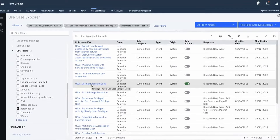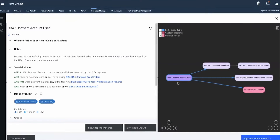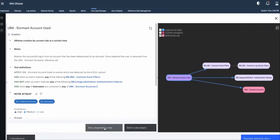Let us look at the dormant account rule. Once you click on the rule, the UI is much more intuitive compared to the legacy view in the rule wizard. We see the test definitions where the last condition is matching the reference set — in our case, the UBA Dormant Accounts reference set. On the right-hand side we see a pictorial depiction of the rule in terms of building blocks used. The rule is directly dependent on two building blocks, and one building block is again dependent on a third. Now let us click on Show Dependency Tree.